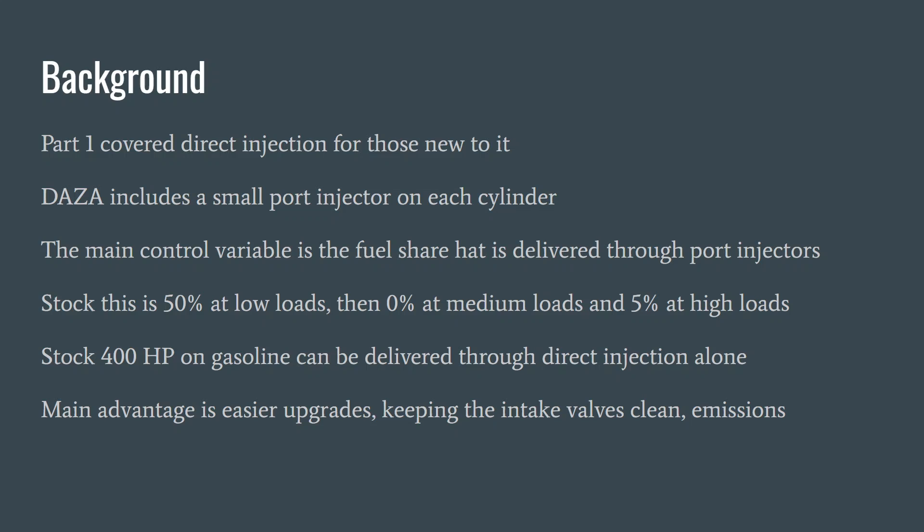The main control variable is the fuel share that's delivered through the port injectors. This is as a percentage. So 50% at very low loads is common in some modes, zero coming up to medium engine load, and then 5% at high loads.